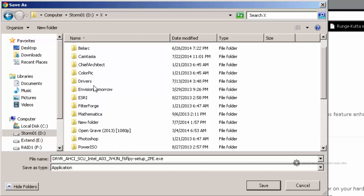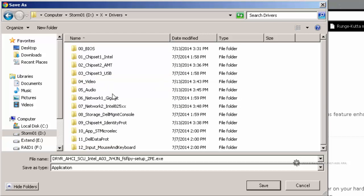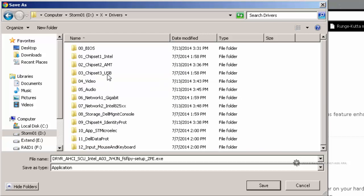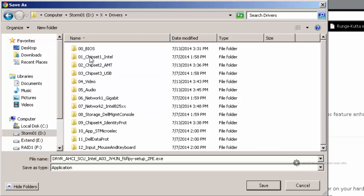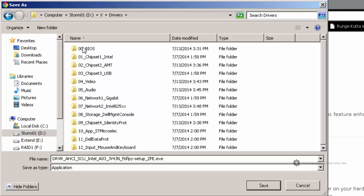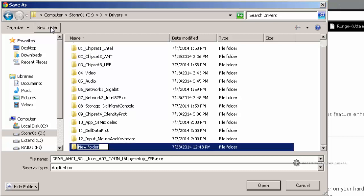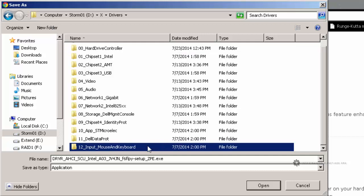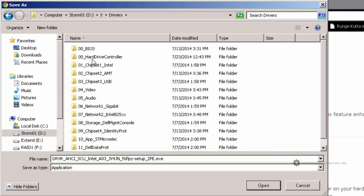I'm going to be looking for drivers. And it goes in before the operating system is installed. So I'm going to have another folder that starts with 00 underscore. And I'm just going to call this hard drive controller. It's not really a hard drive controller.